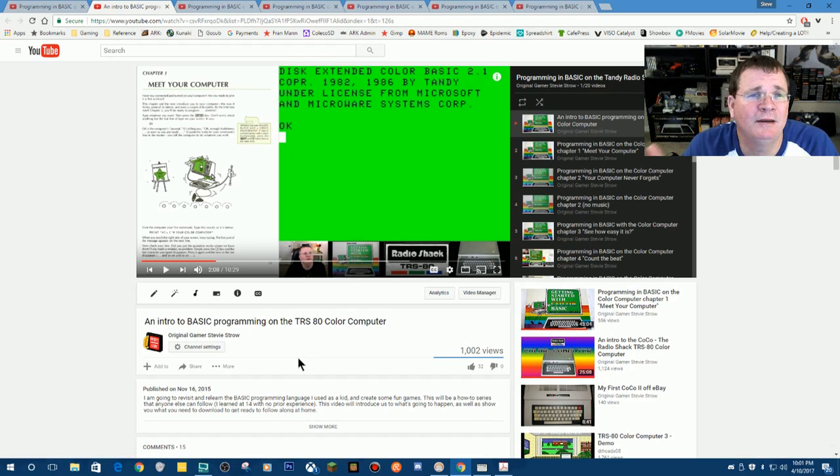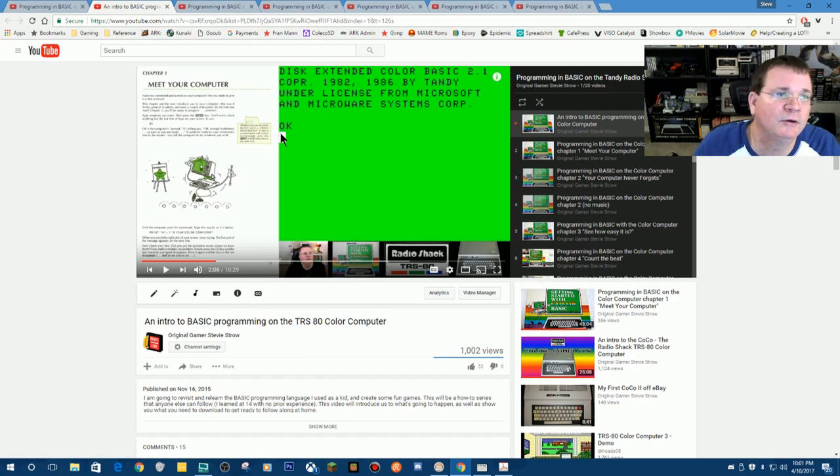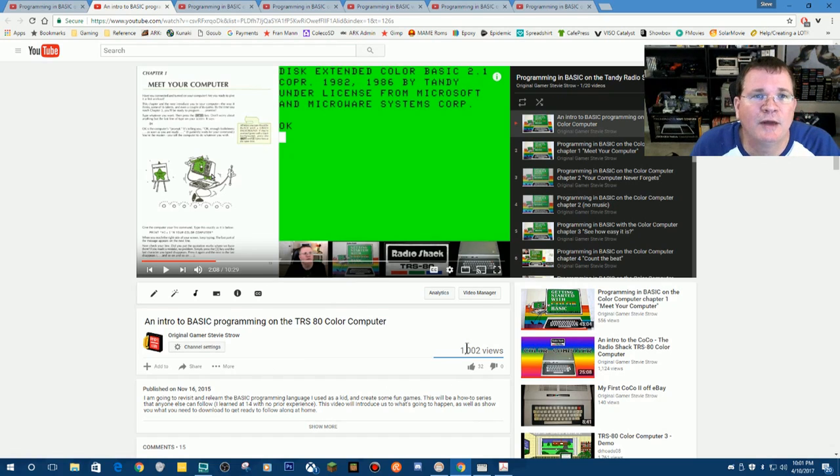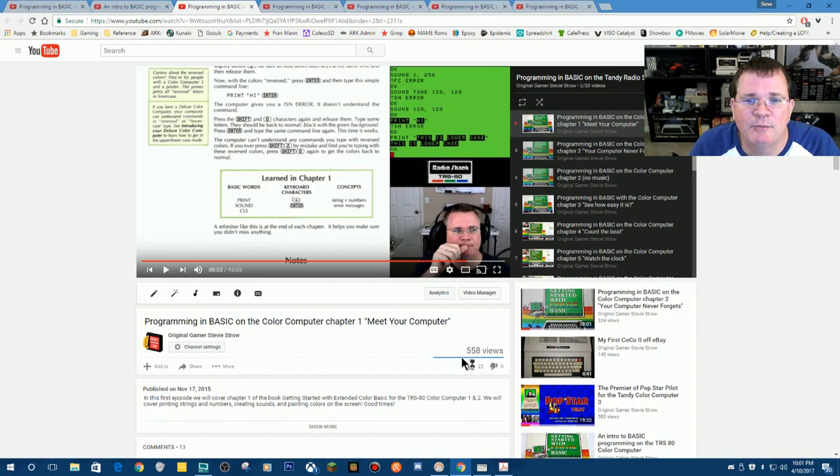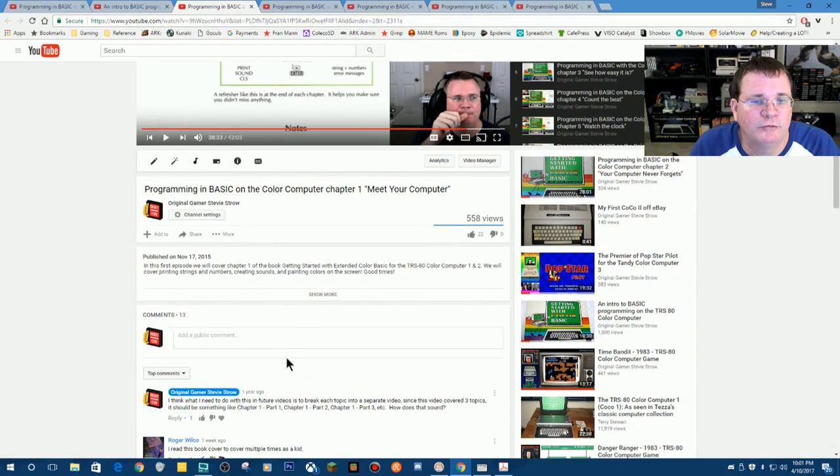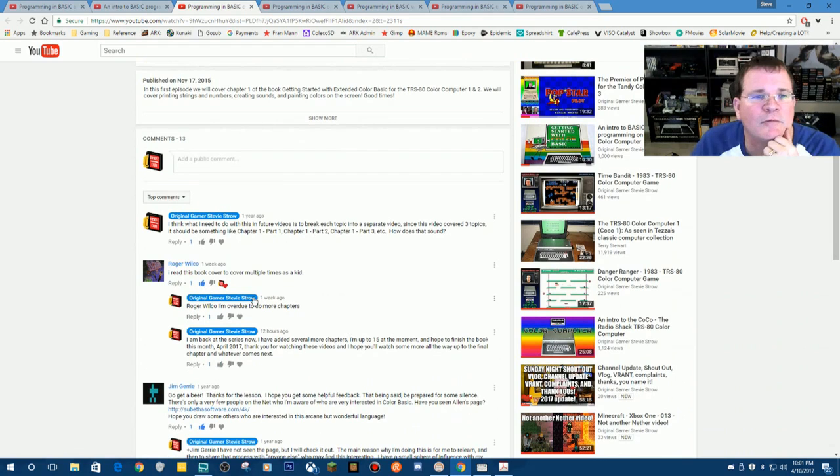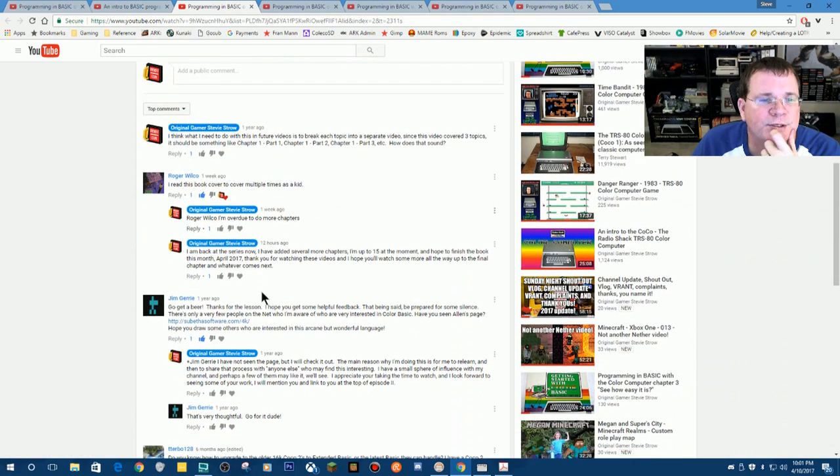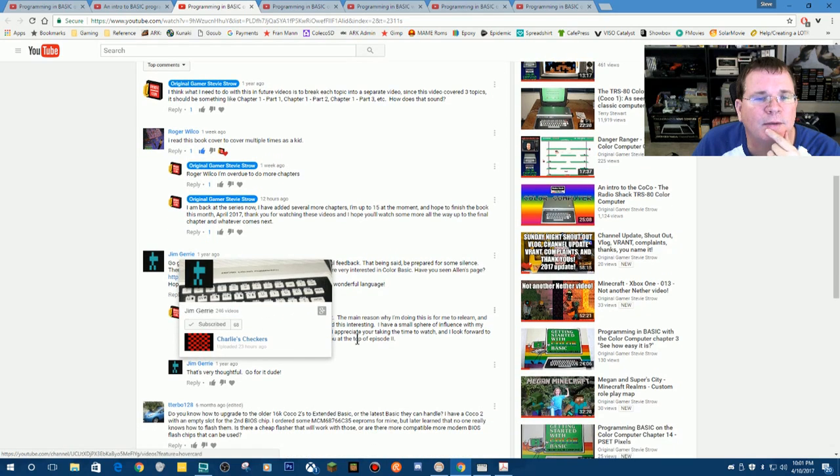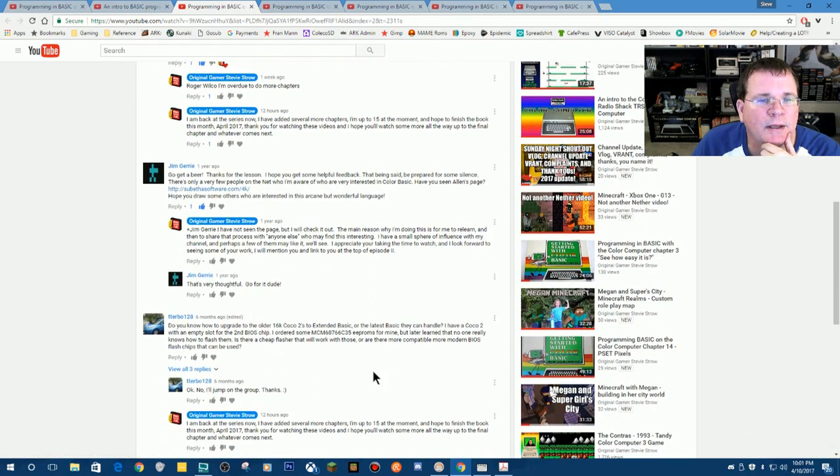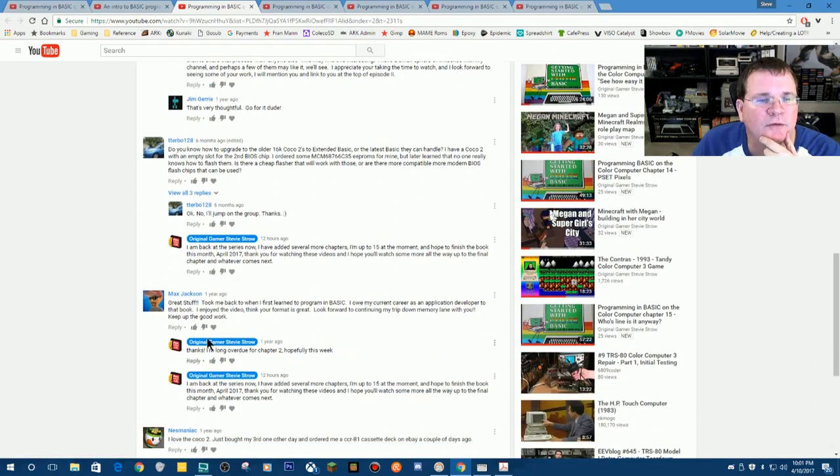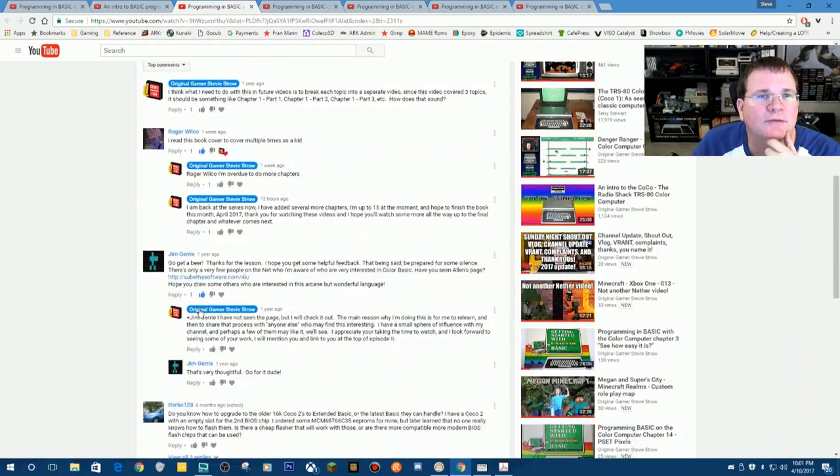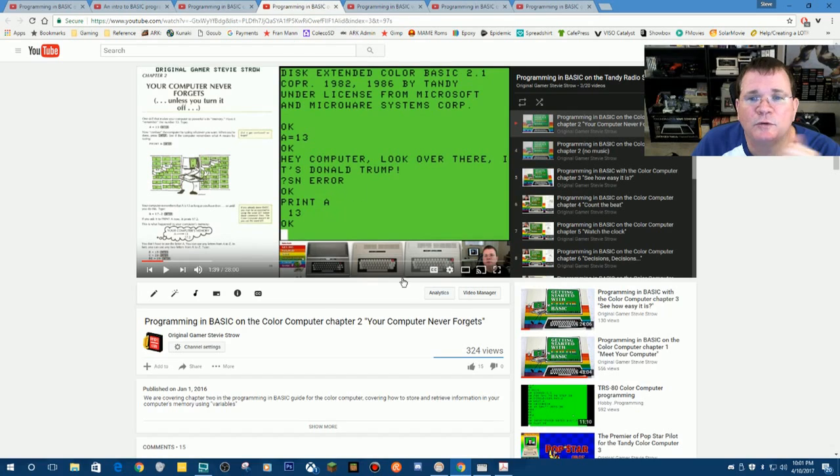And I honestly had no idea who would want to watch this. This was my introduction video. But look at this, a thousand people watched this video that kind of blows my mind. Chapter one got 558 views. Some of the early comments I got back then were from Roger Wilco and Jim Gary, completely prolific programmer on the MC 10 and the Coco.